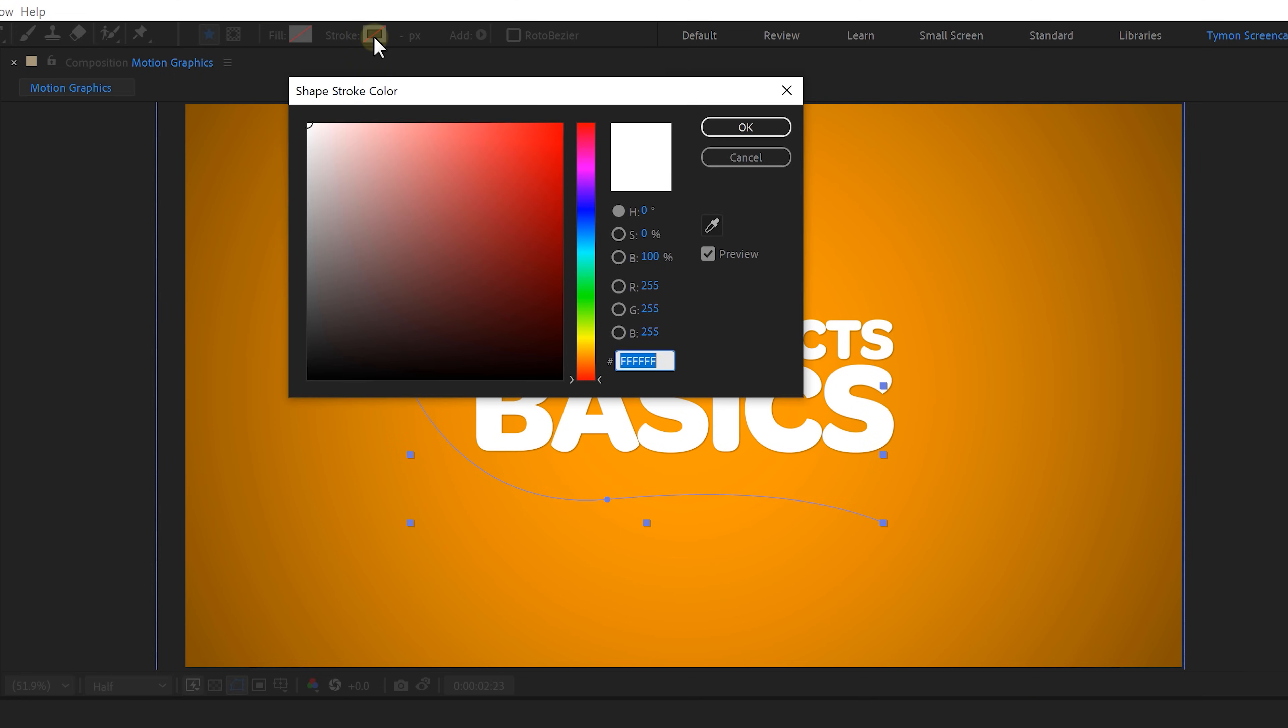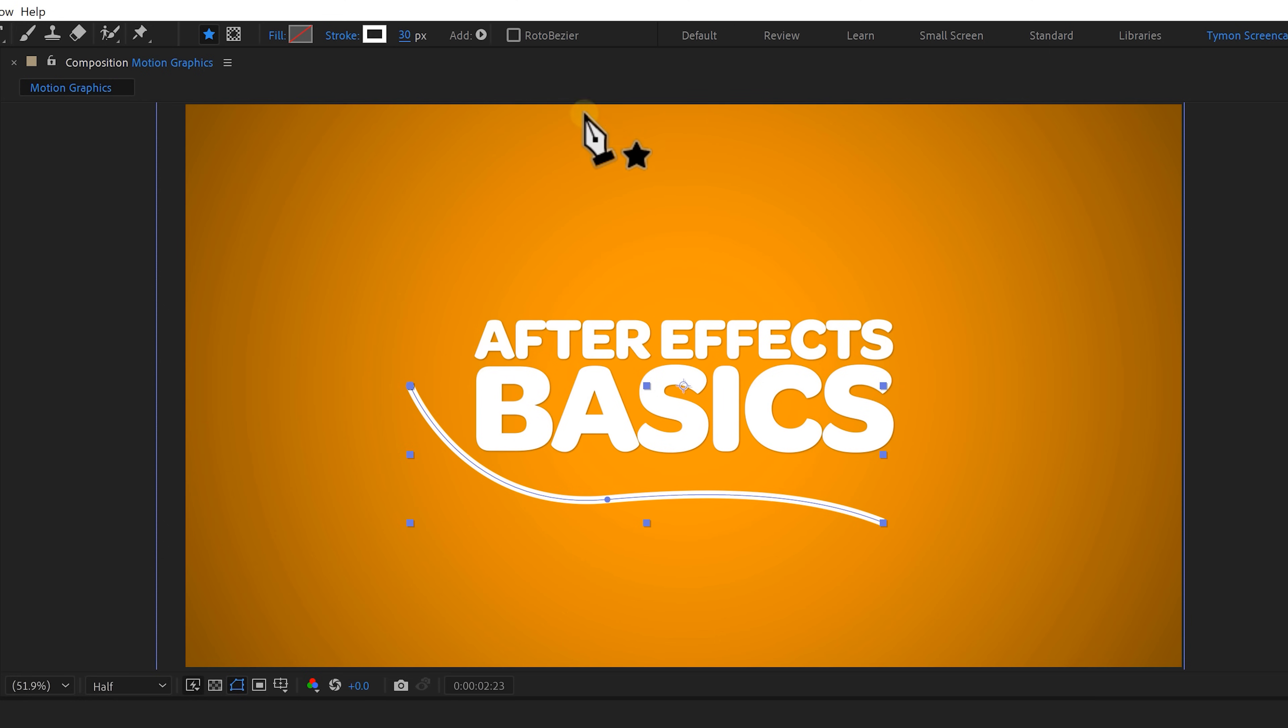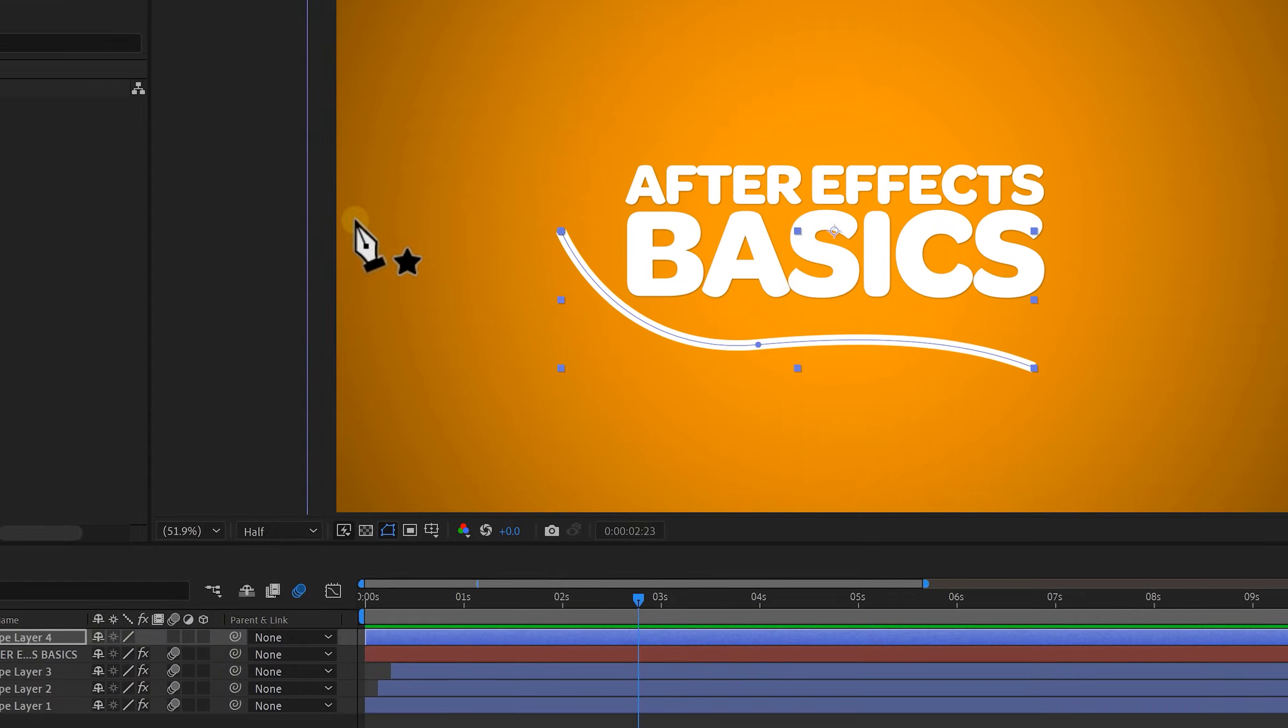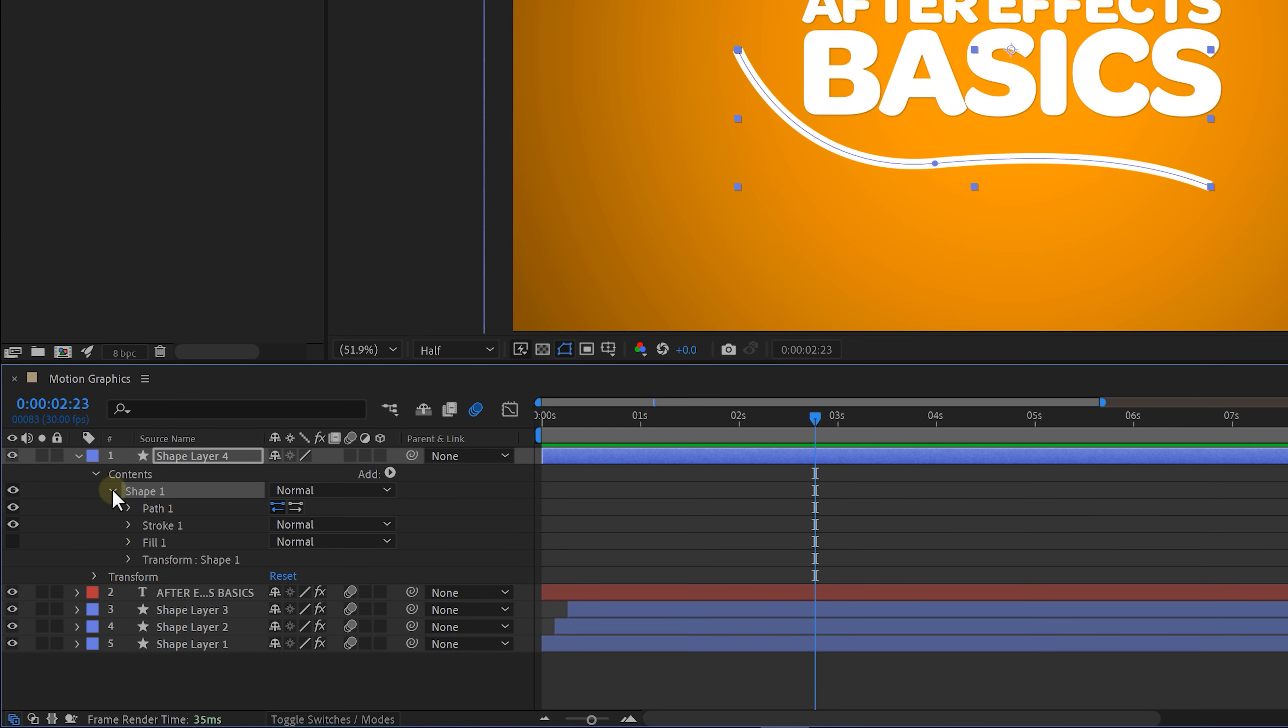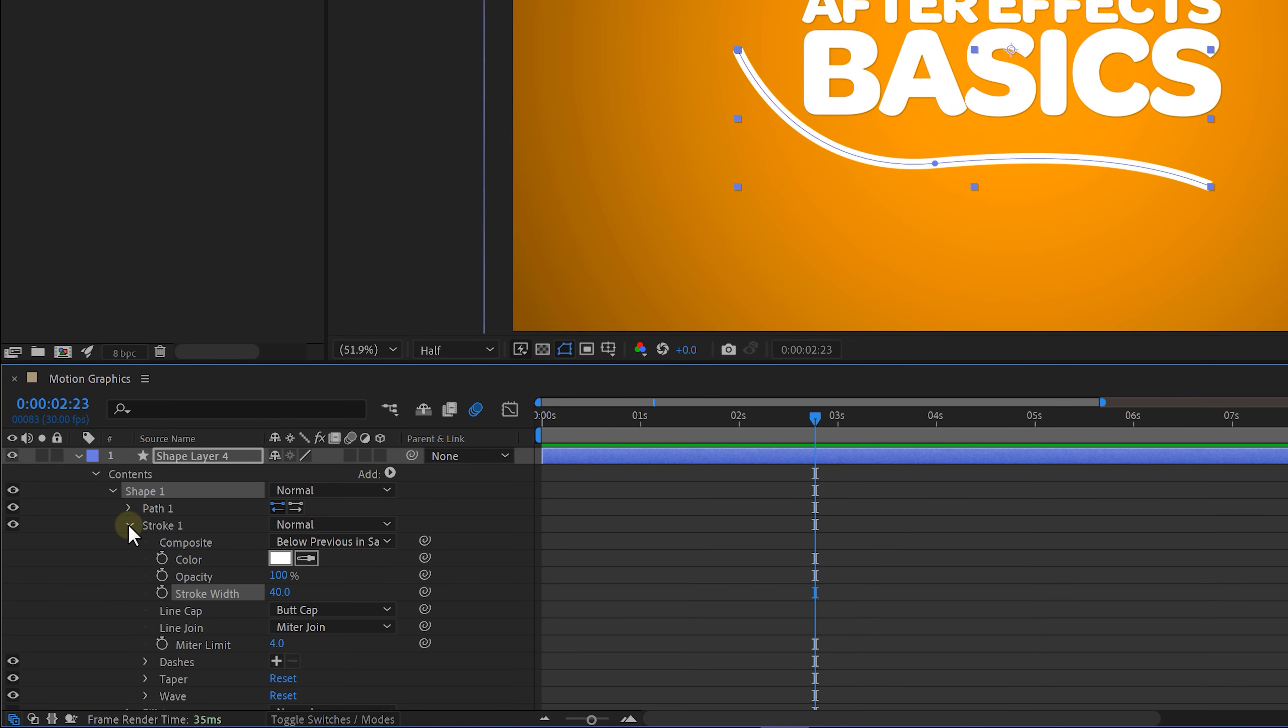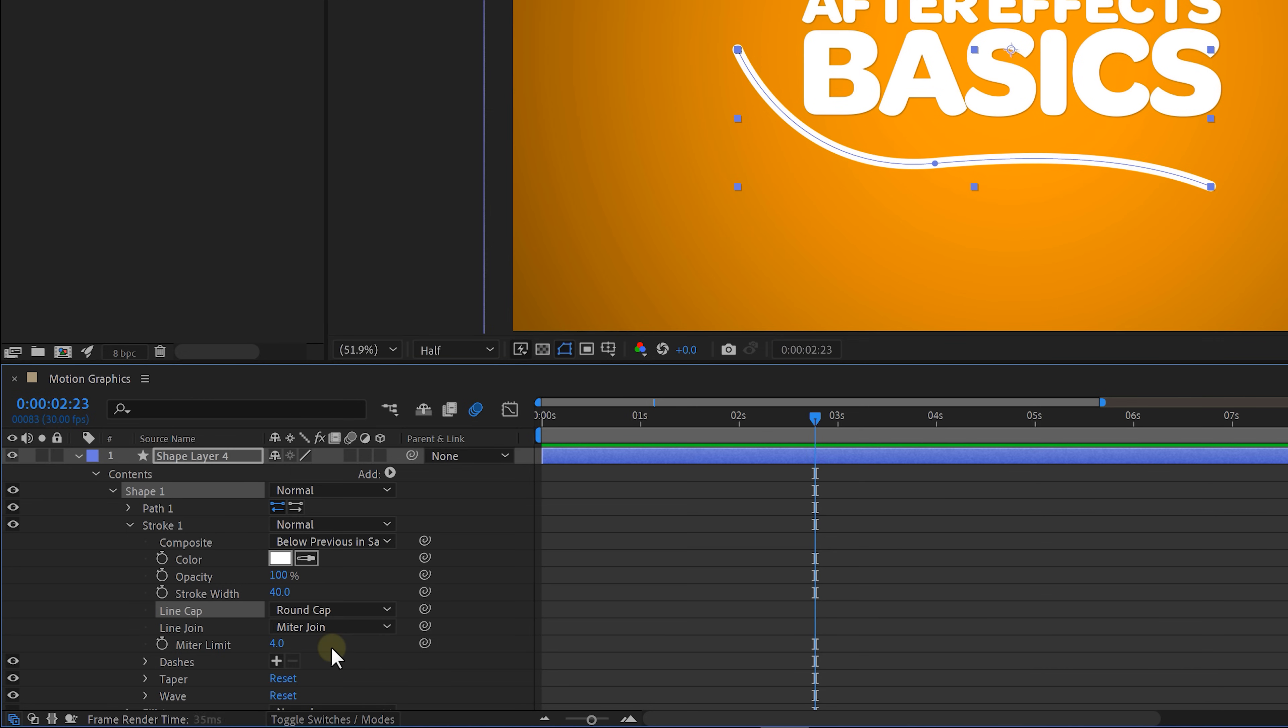Next click on the stroke color and pick one that you like. Next choose your desired thickness by increasing the amount of pixels. Now let's give the stroke some round edges. Expand the layer properties, contents and then the stroke property. Change the cap of the stroke to round cap and now your line looks a lot smoother on the edges.